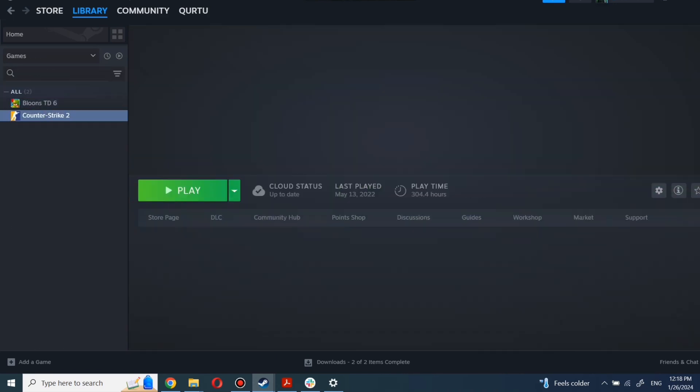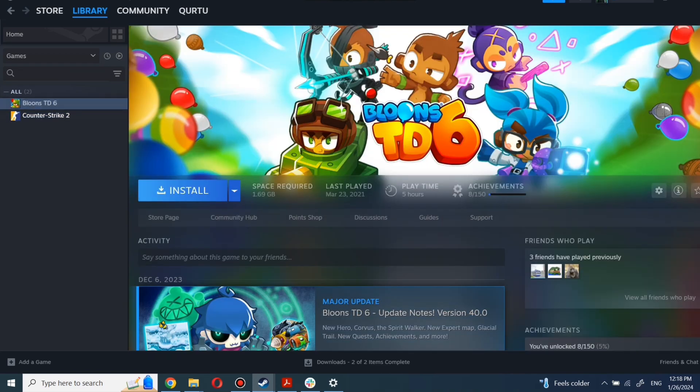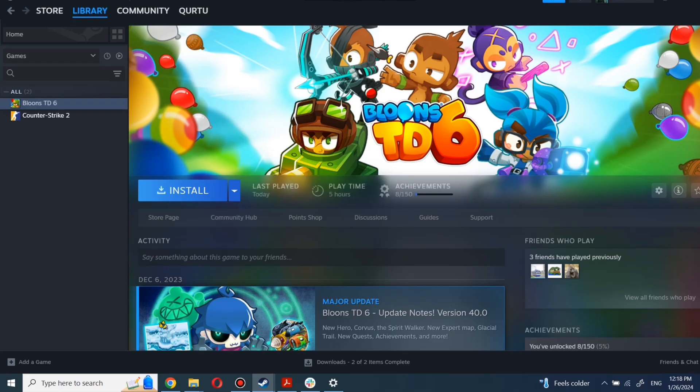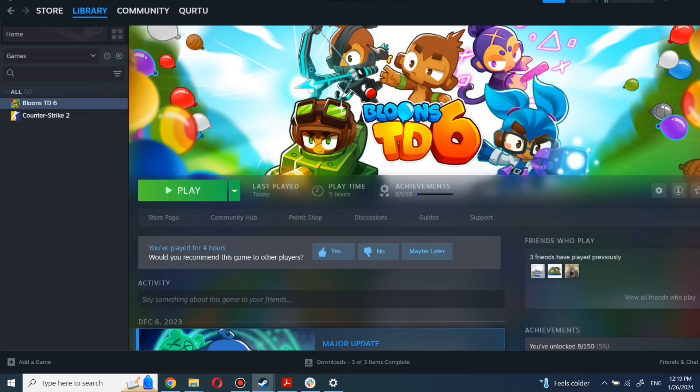First, click on the game you want to play. Now click Install. Complete the installation process. When installation is completed, click to play.